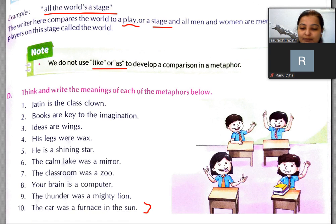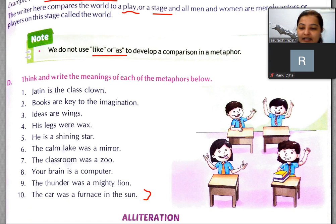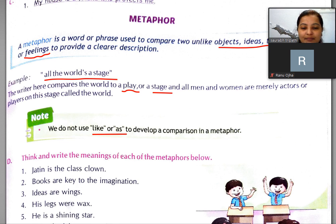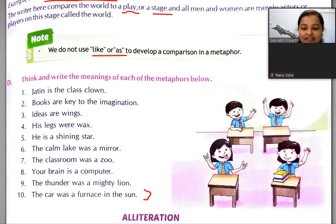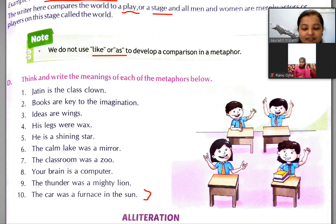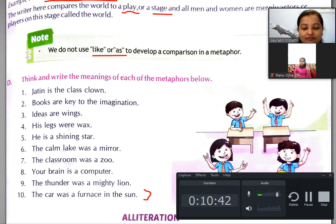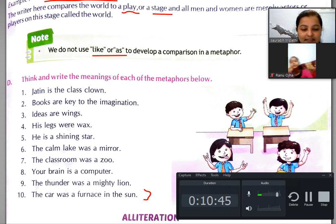Yahan par bhi ek exercise di hai — isko bhi hum sab last mein saari exercises karenge. Aaj ki class mein bas itna hi. I will meet you tomorrow with the next part of this chapter and all exercises. Till then, goodbye, take care.